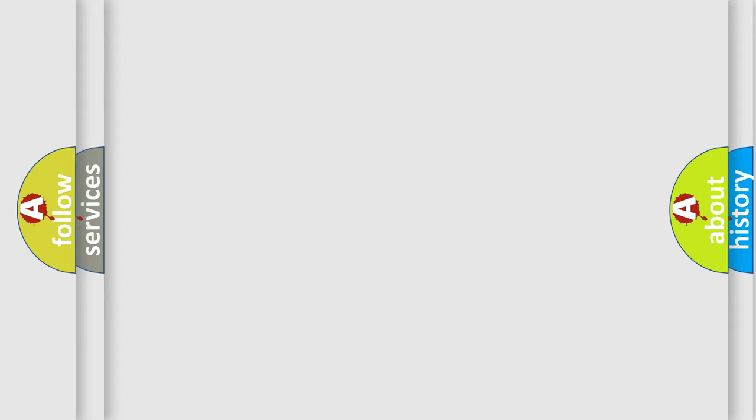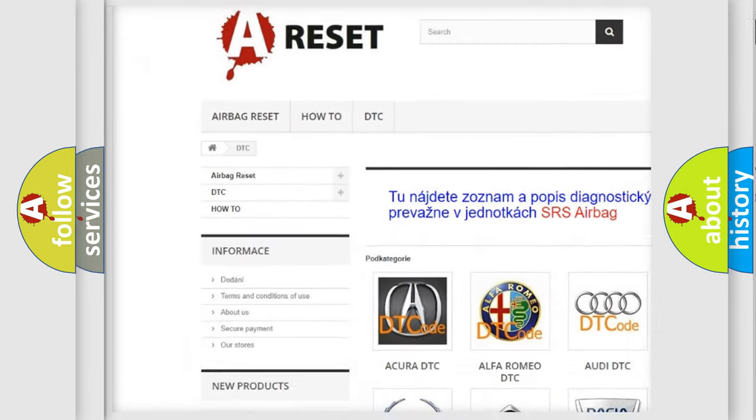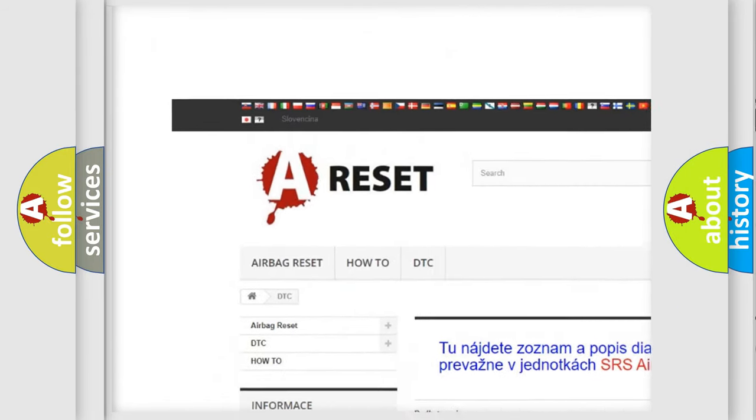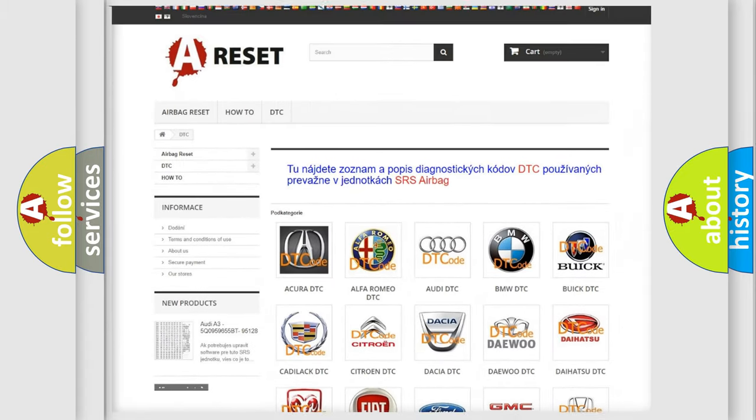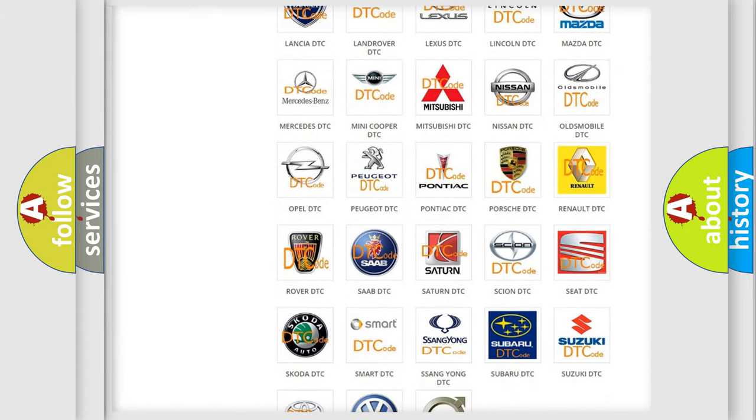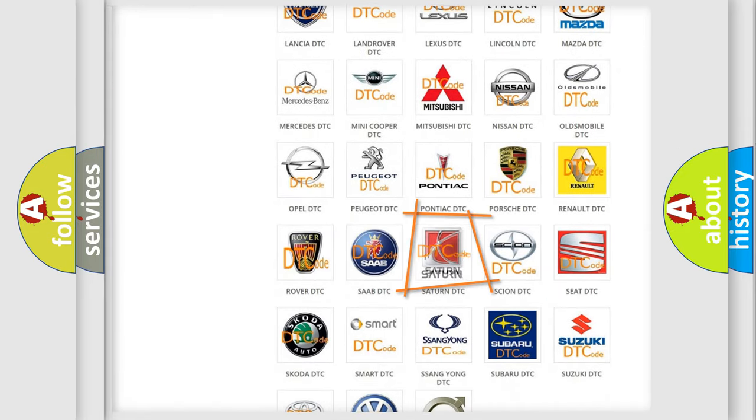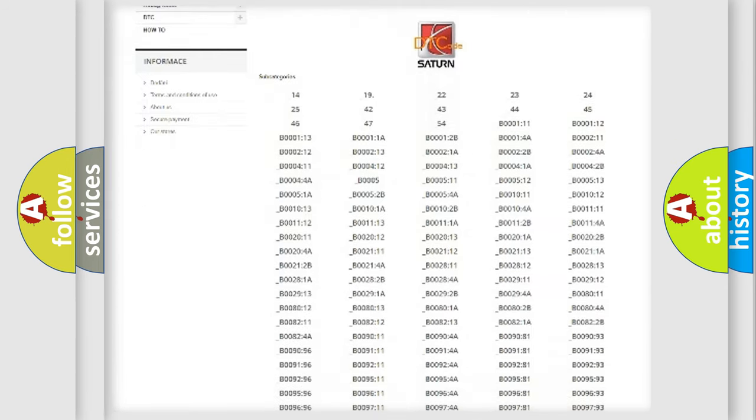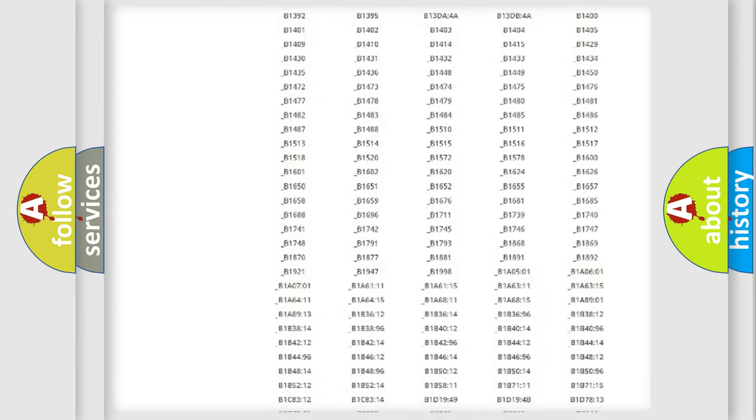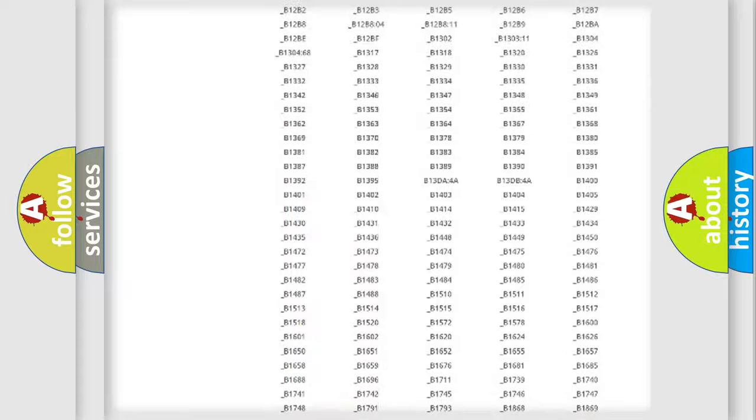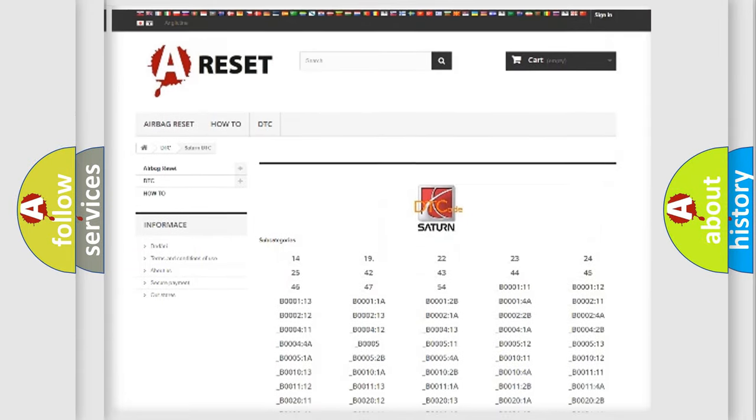Our website airbagreset.sk produces useful videos for you. You do not have to go through the OBD2 protocol anymore to know how to troubleshoot any car breakdown. You will find all the diagnostic codes that can be diagnosed in Saturn vehicles.